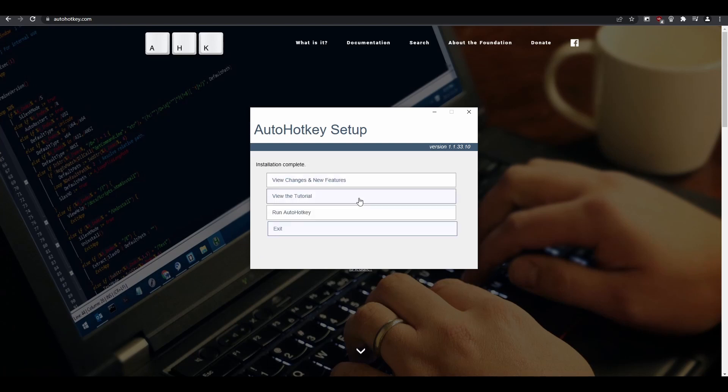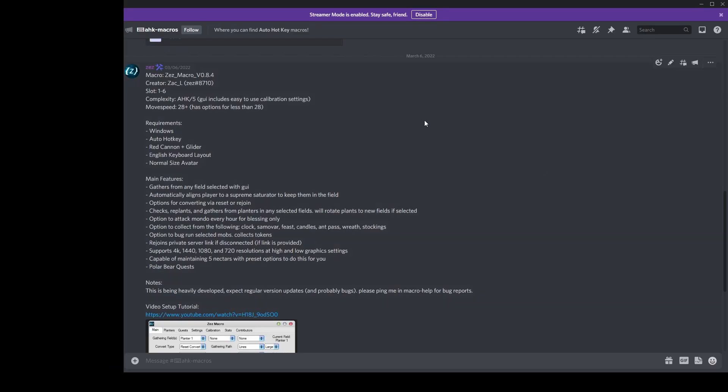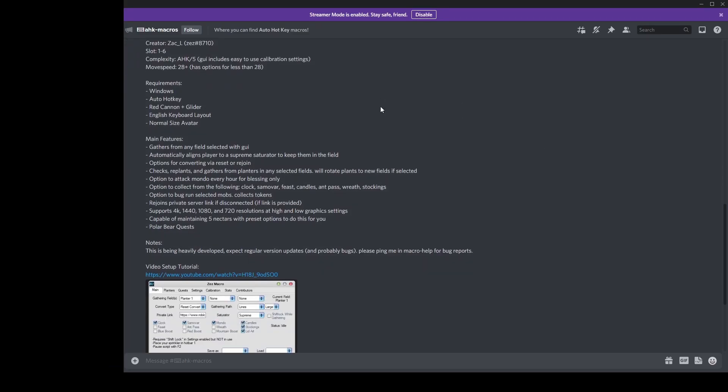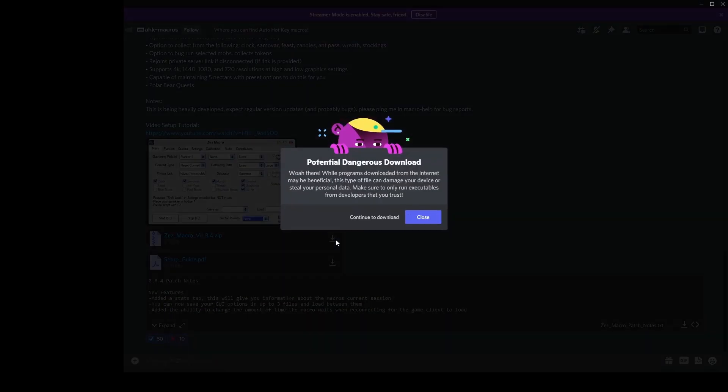After the installation is complete, you may close the installation window. The next thing we need to do is download my current version of Ziz Macro. Make sure you download this from my Discord message and not from anyone else.